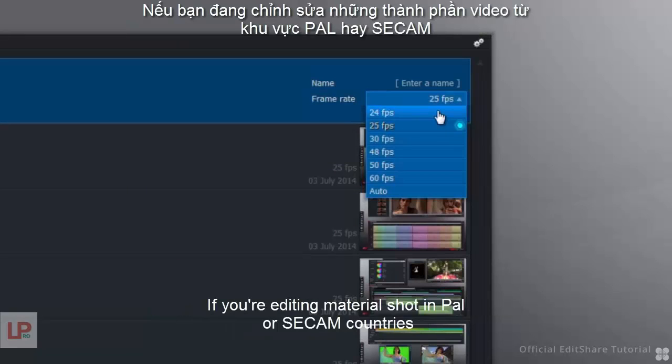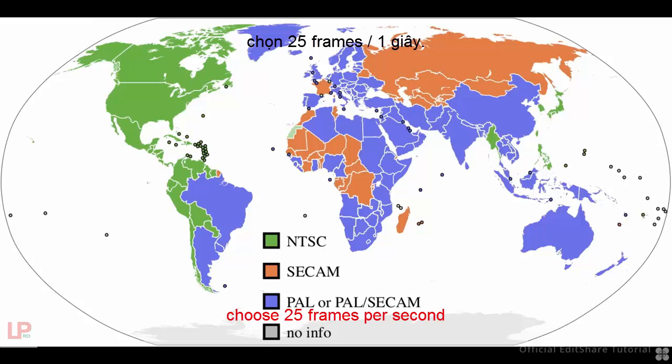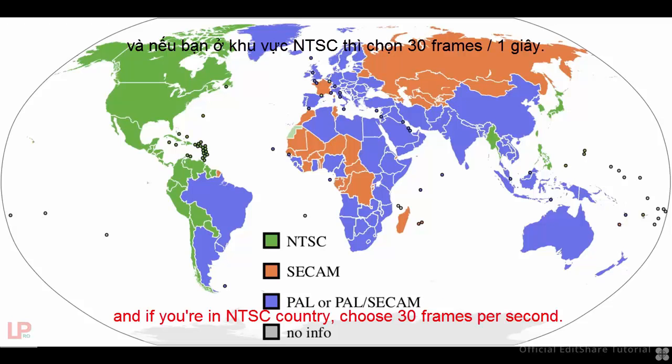If you're editing material shot in PAL or SECAM countries, choose 25 frames per second. And if you're in an NTSC country, choose 30 frames per second.